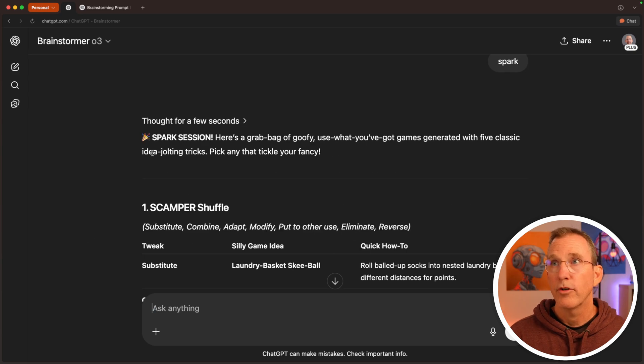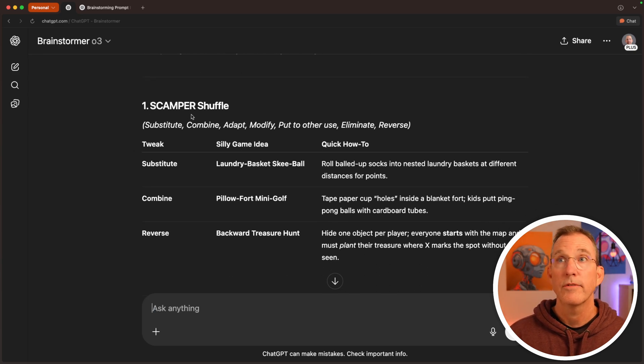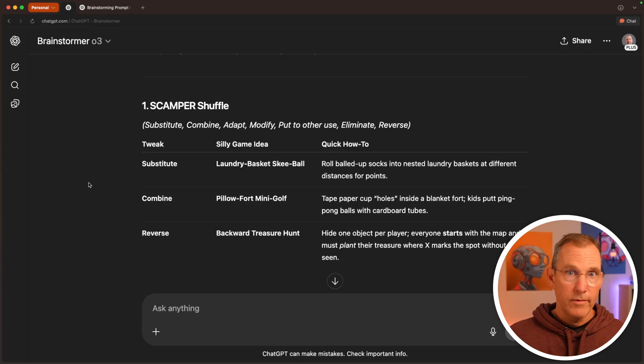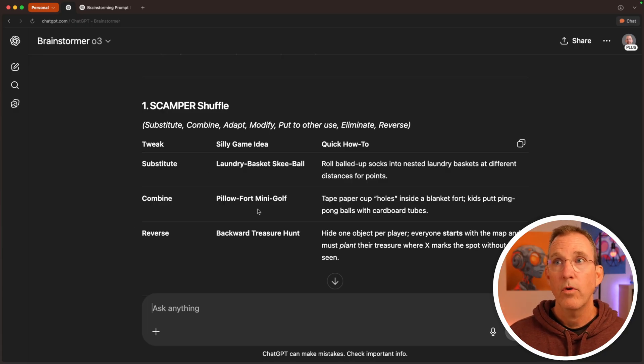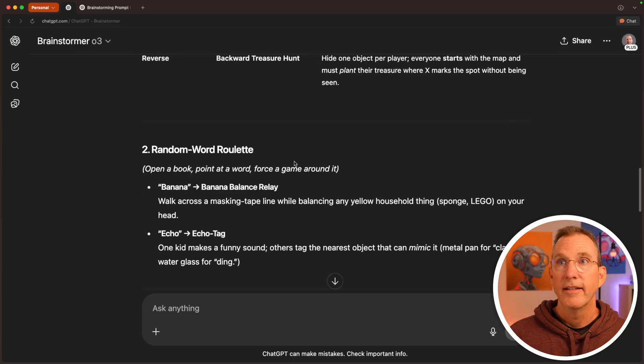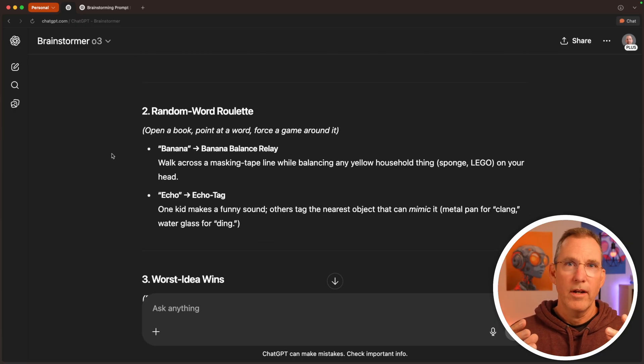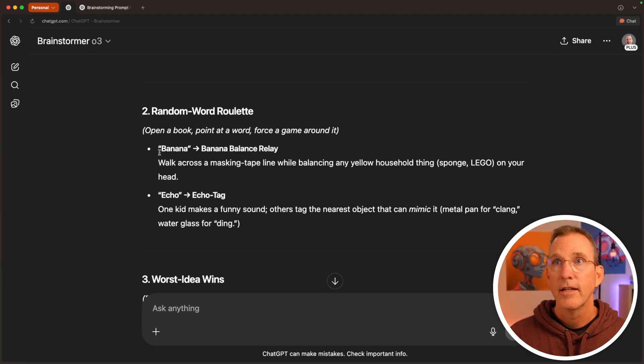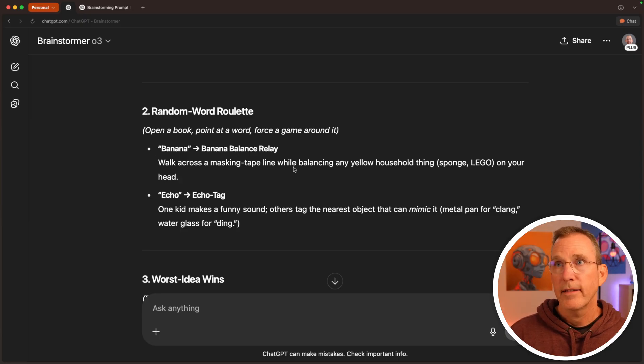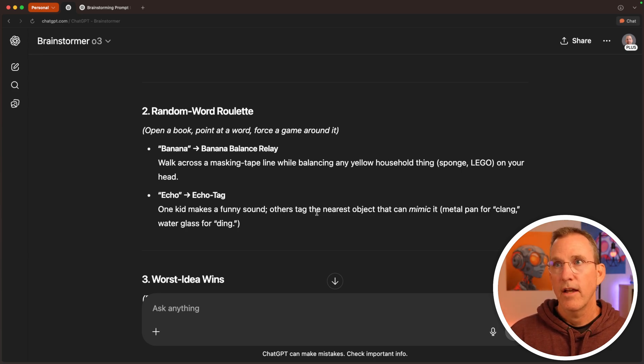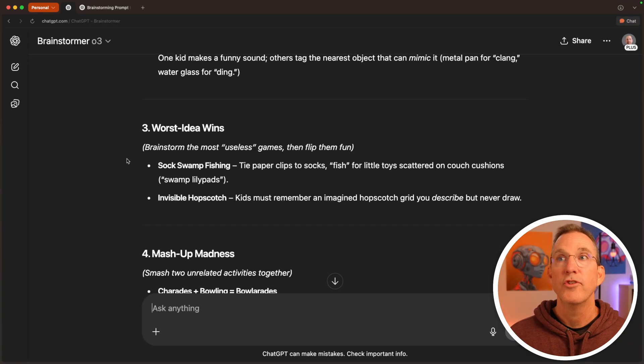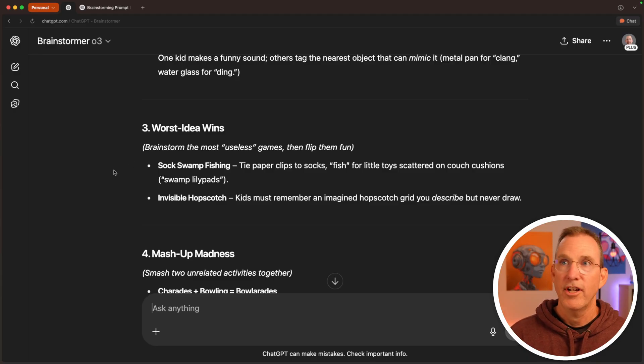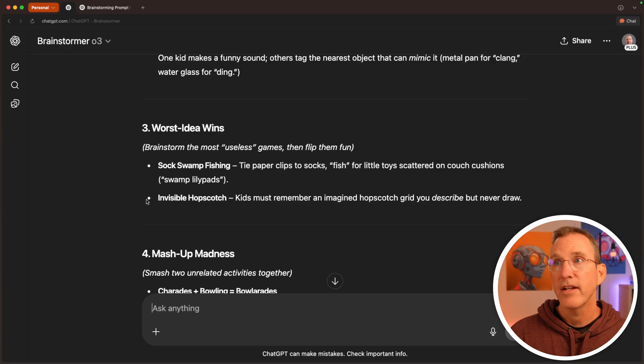Here's a grab bag of goofy use what you've got games. They used scamper: substitute, combine, adapt, modify and put to use and eliminate and reverse. So this is one brainstorming technique. Substitute, laundry basket skee ball. Combine, pillow fort mini golf. Reverse, backward treasure hunt. These are awesome already. Random word roulette, where you pick a random word and use that word and try to create analogies from your problem against that word to see if it spawns new ideas. Their word here is banana, banana balance relay. Walk across the masking tape line with balance in any household item, sponge, Lego on your head. Echo, echo tag. One kid makes a funny sound, the others tag the nearest object that can mimic it. Worst idea wins. Brainstorming the most useless games, then flip them fun. Sock swamp fishing. Tie paperclips to socks. Fish for little toys scattered on couch cushions. Invisible hopscotch. Kids must remember an imagined hopscotch grid you described, but never draw.